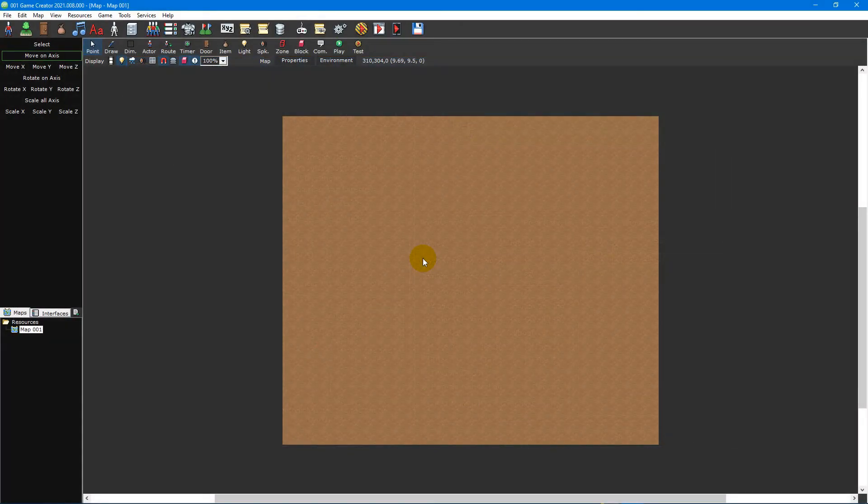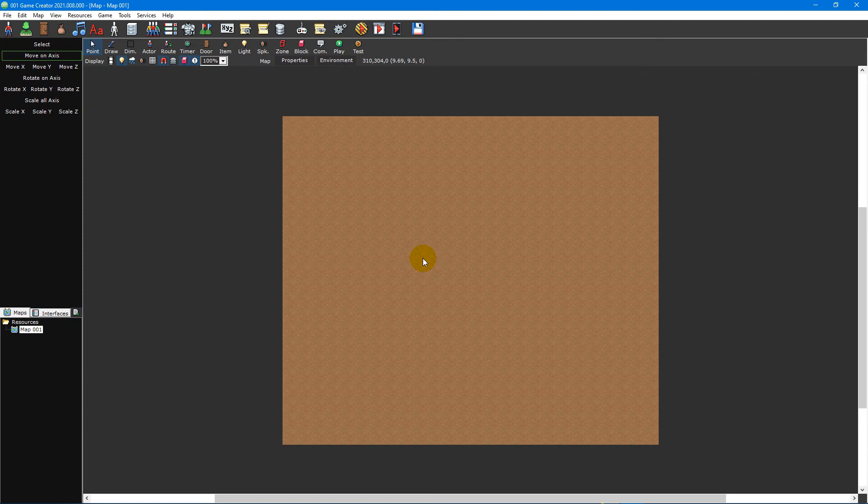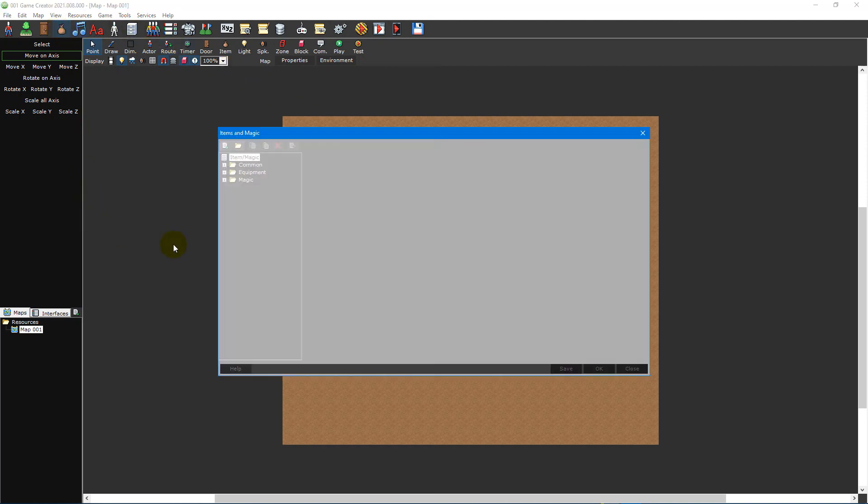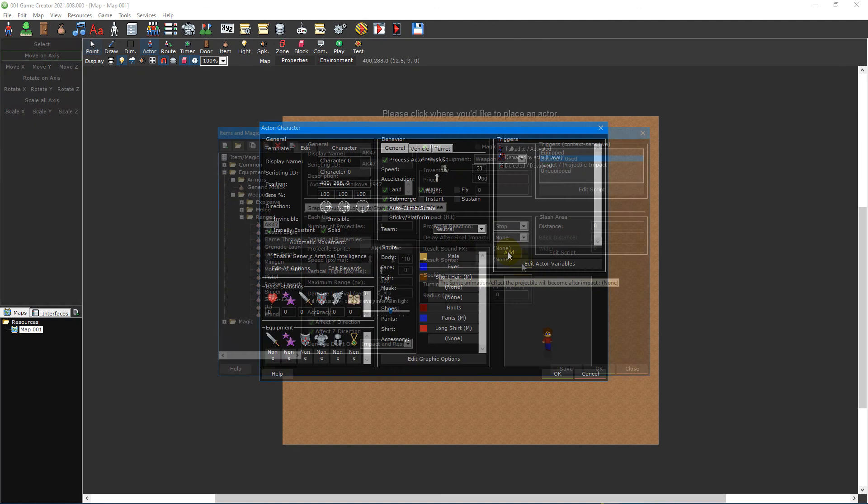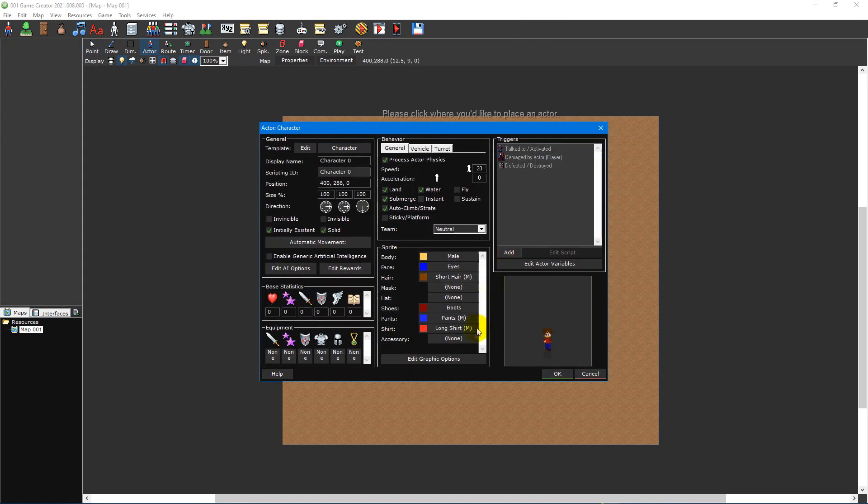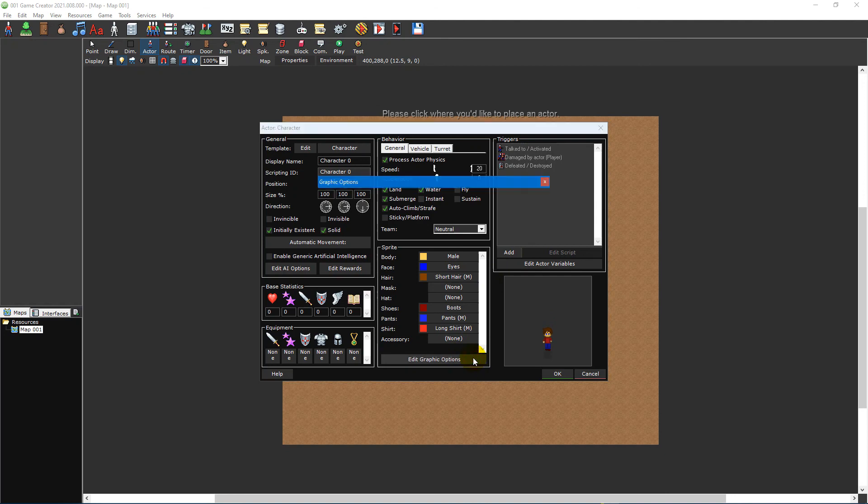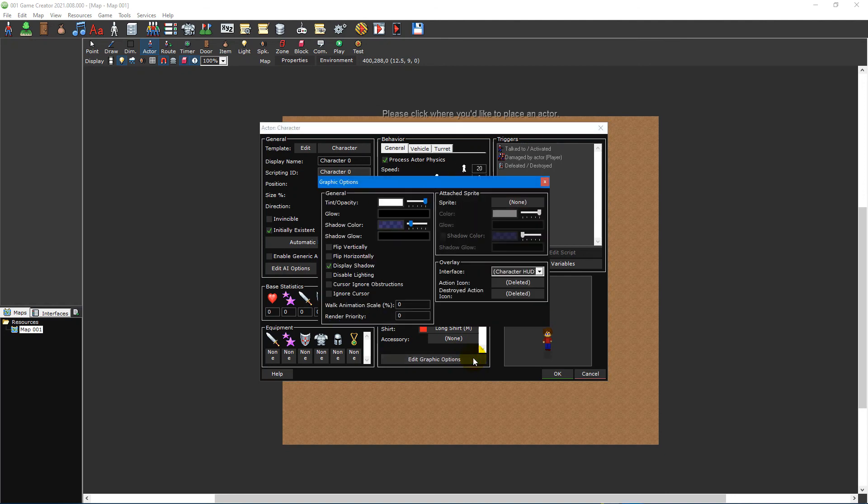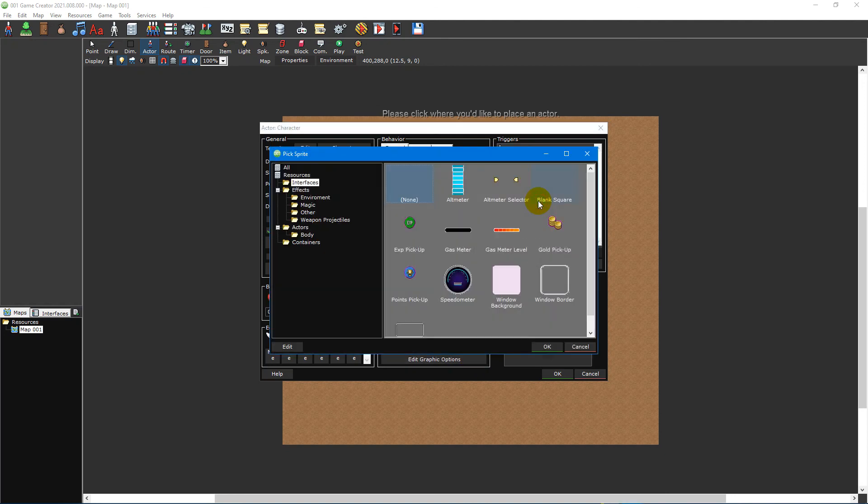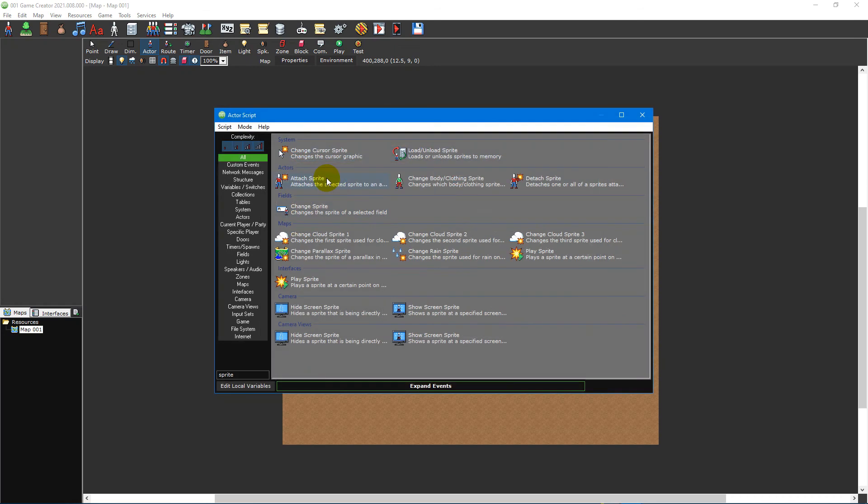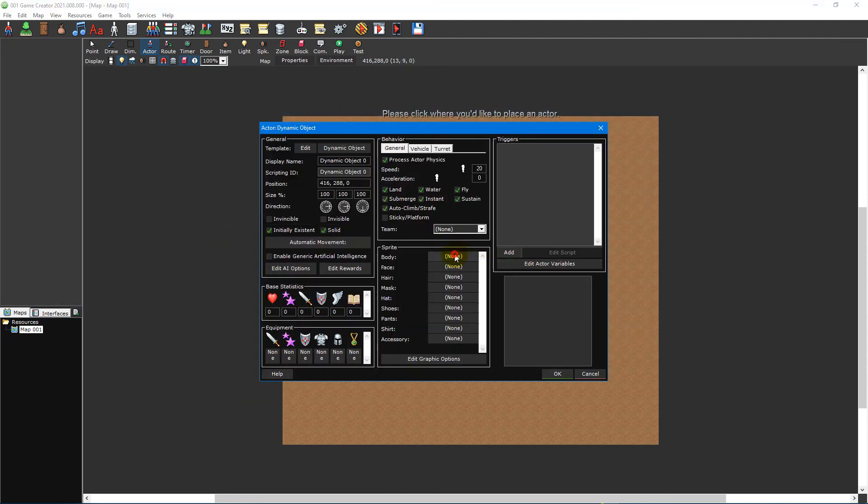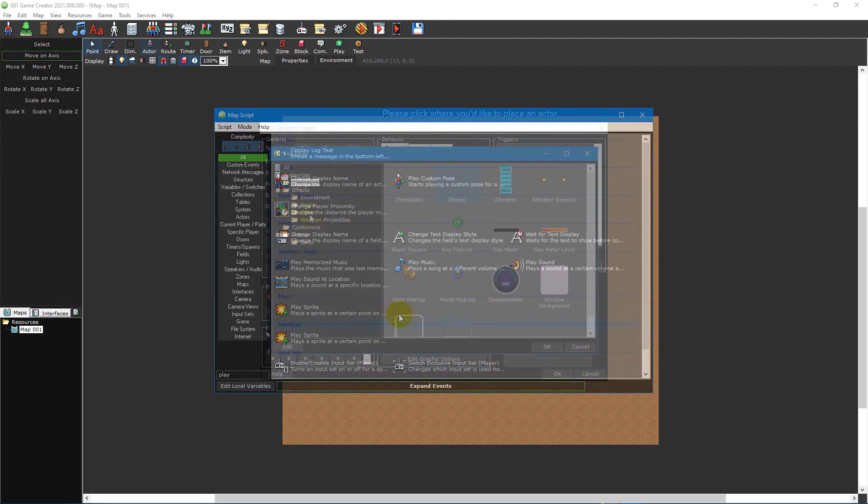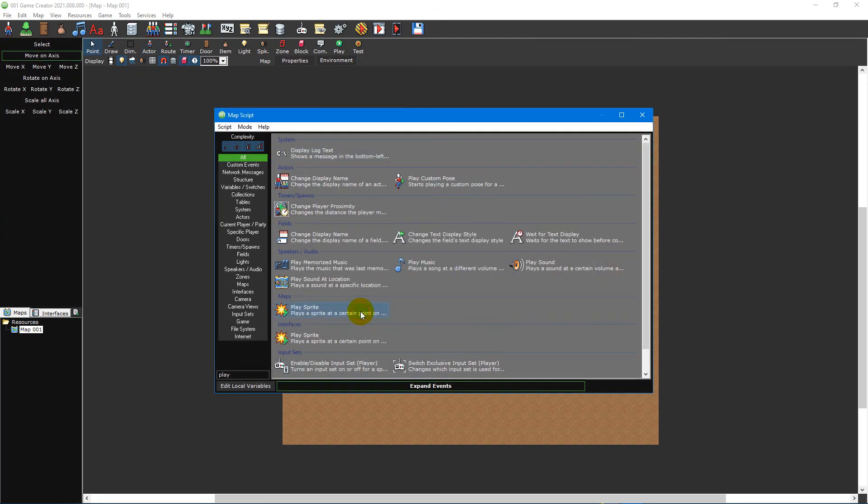Now that we know how to create particle effects, the next step is getting them to show up in your games. There are multiple ways you can go about this. You can use them in items and magic as a projectile sprite or a result sprite. You can attach the particle effect to an actor by selecting the edit graphic options button in the actor window and modifying the attach sprite section. You can then use the attach sprite and detach sprite scripting events to modify them in game. You can also place particle effects directly on your map by using the dynamic object actor template, or use the play sprite scripting event to play a particle effect at a specific point on your map or interface.